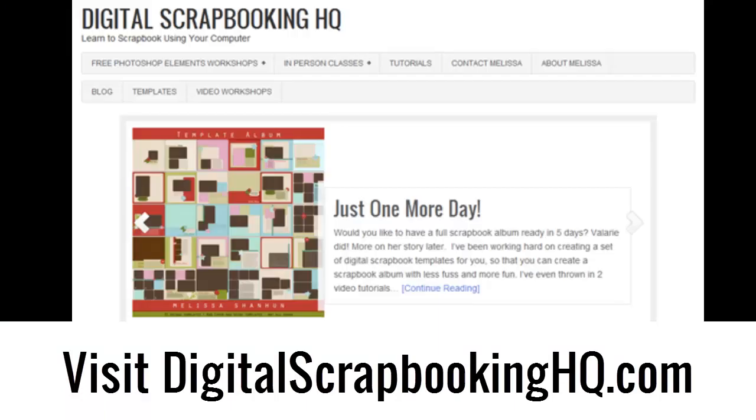Visit Digital ScrapbookingHQ.com for more tips, tutorials and free online workshops.